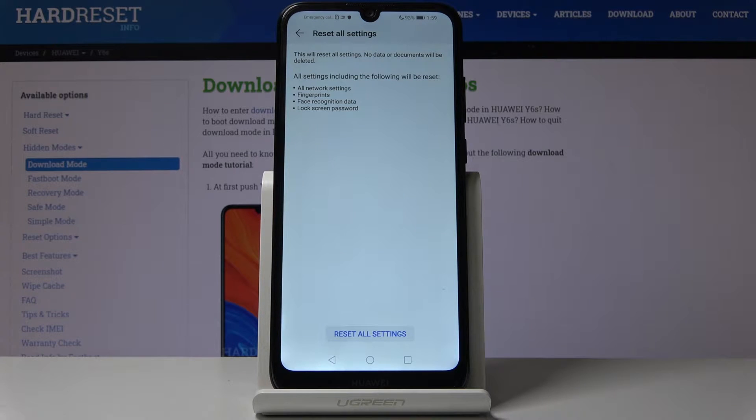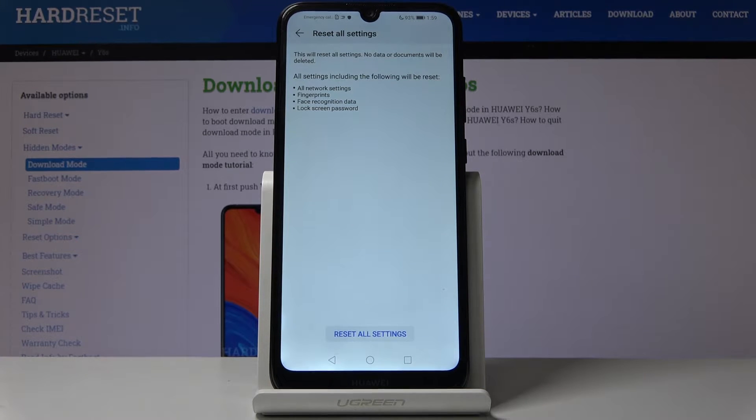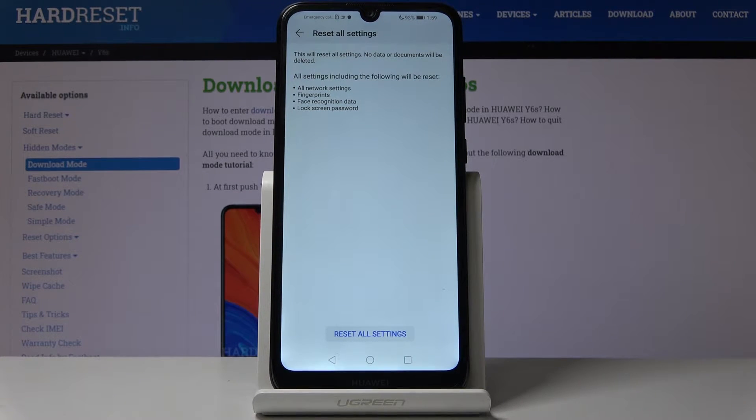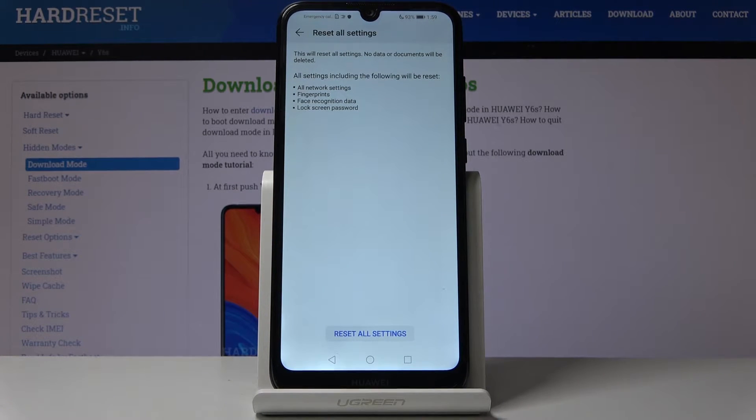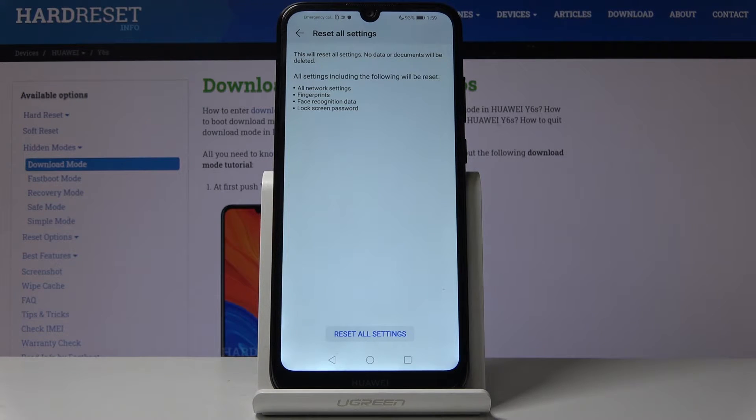So all network settings, fingerprint, face recognition data and lock screen passwords. So if you had anything added for protection of your device you will need to re-add it again, rescan your fingerprints and stuff like that.